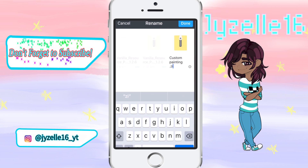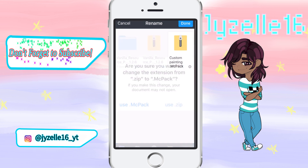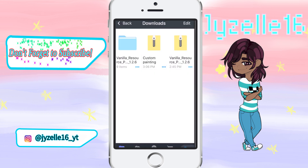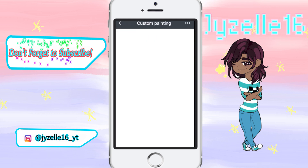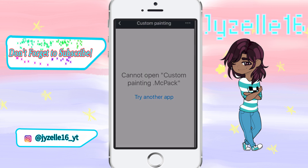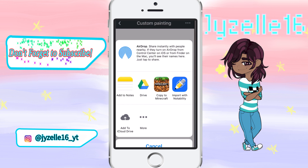Then you want to change it from being a .zip folder into a .mcpack. Use .mcpack. Then you can click it and it will say 'cannot open custom painting.mcpack.' You would press 'try other app,' and then you can just copy it straight over to Minecraft.